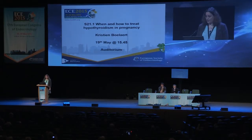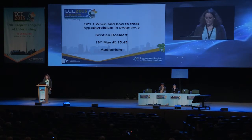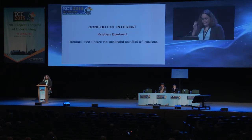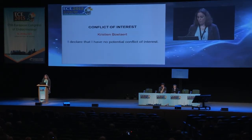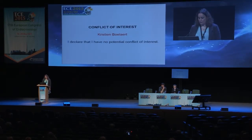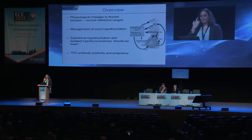Thank you. Good afternoon, ladies and gentlemen, chairman. I have no potential conflict of interest.